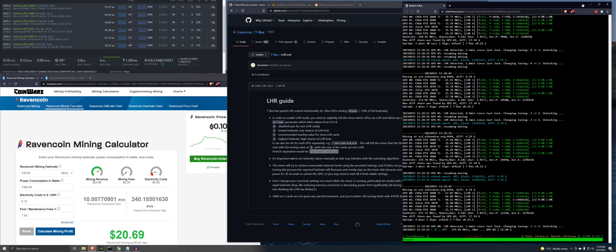It tuned at 4 for all the cards right now. And if you look, it keeps, here you go, GPU 5 LHR detected, changing tuning from 4 to 3. GPU 4 detected, tuned from 4 to 3, from 3 to 2, from 3 to 2.